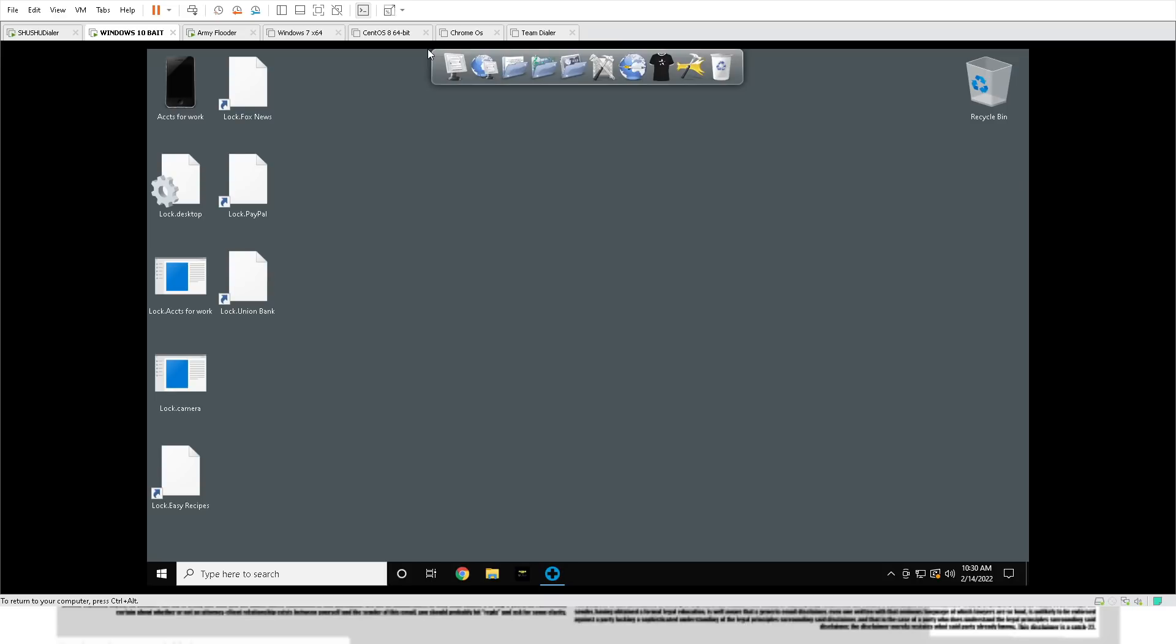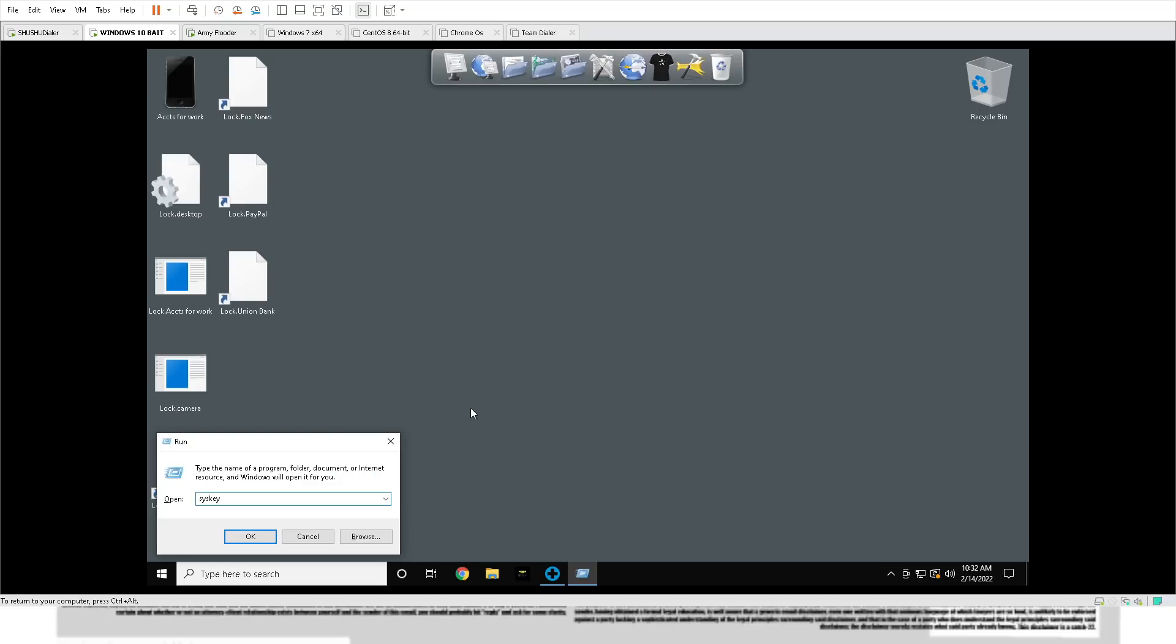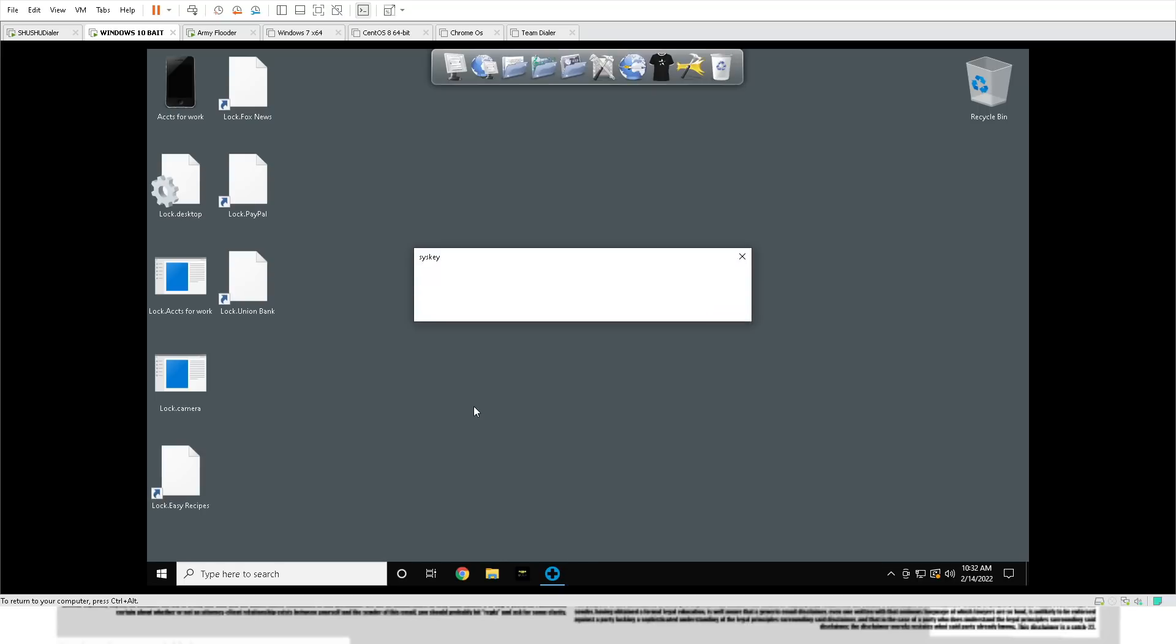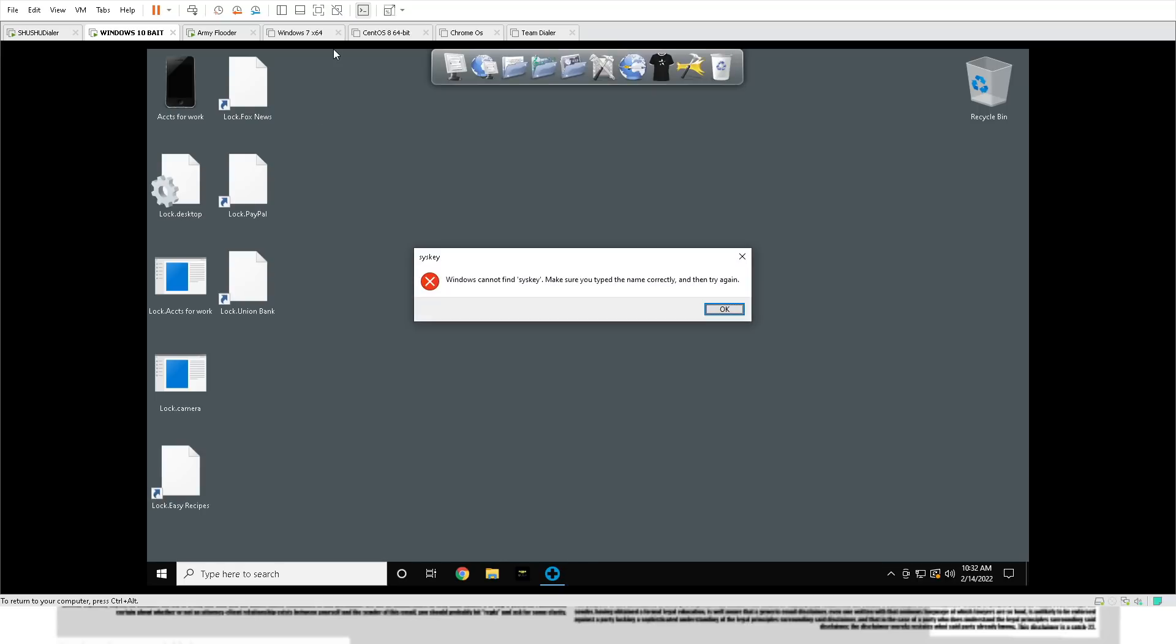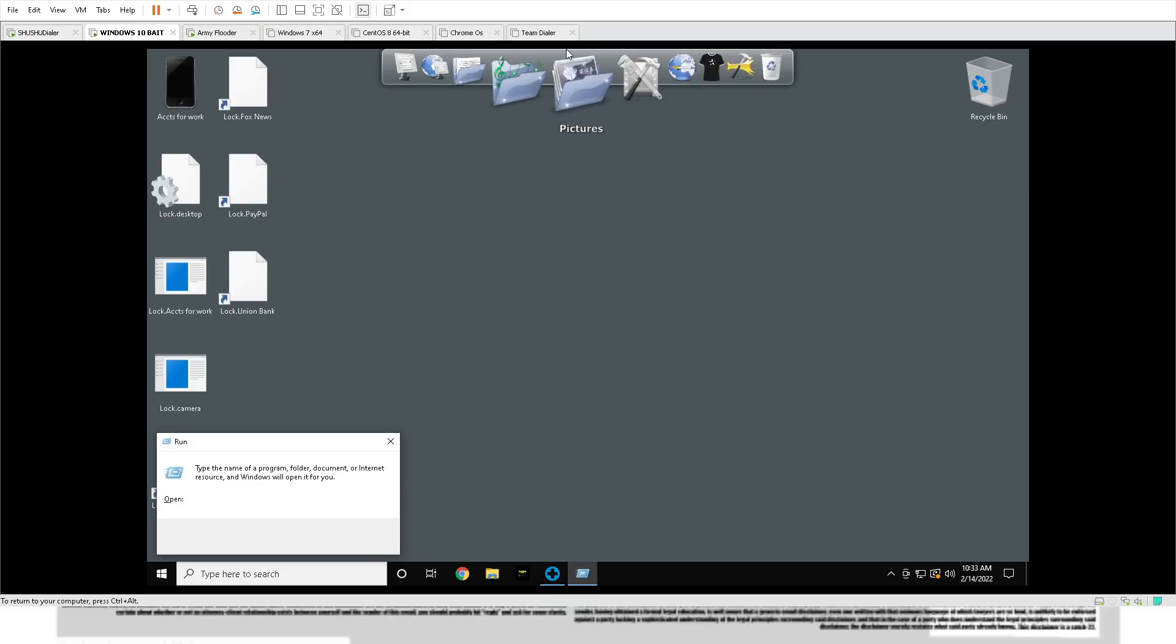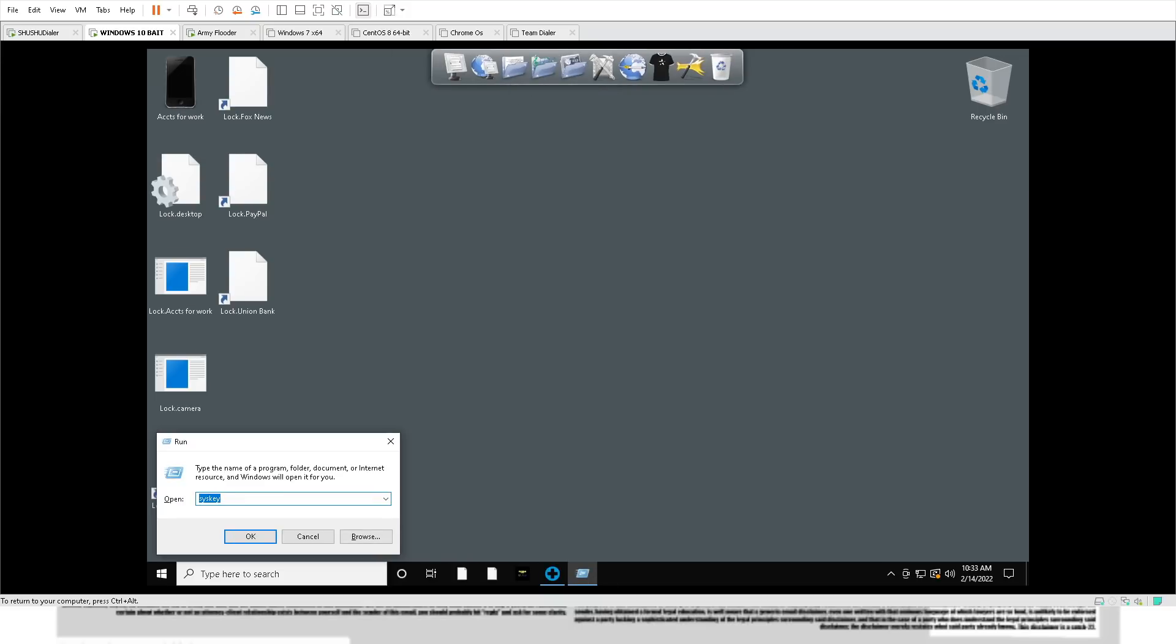It's sis key. Go ahead, sir. Windows cannot find sis key. It's ransomware, dumbass. He's still trying. He typed it in like three times. Come on, sir, you got this. Come on, you can do it. Totally.